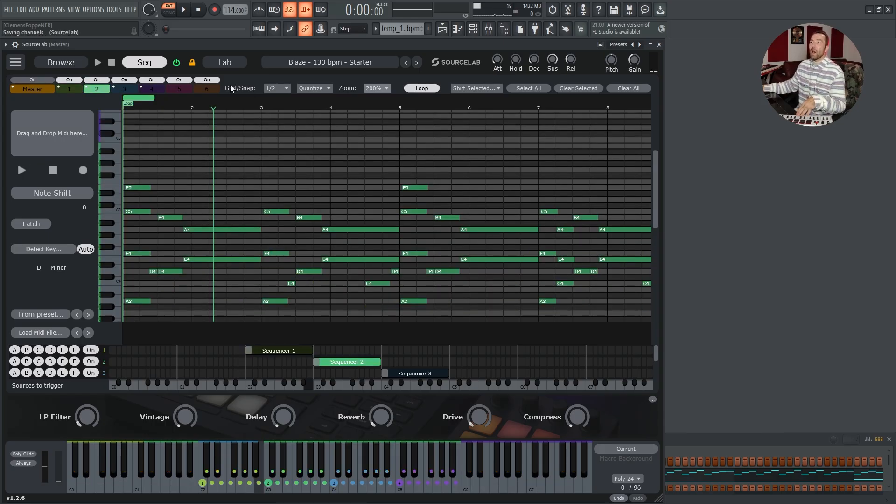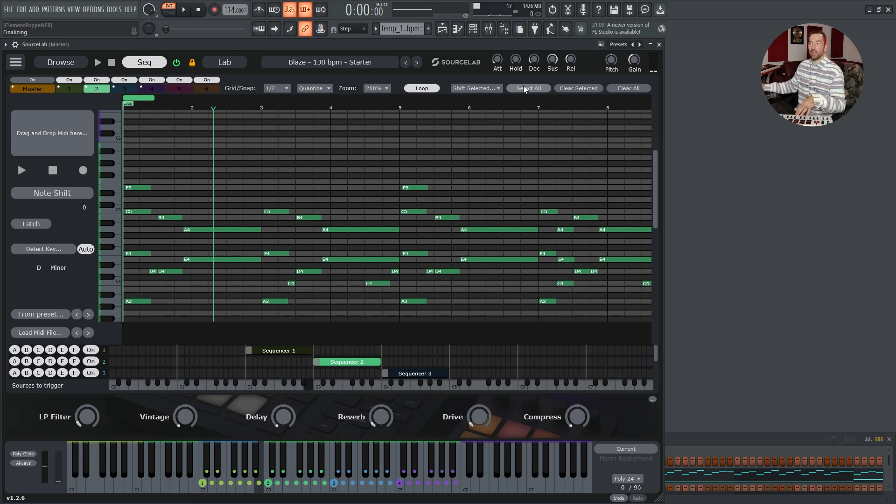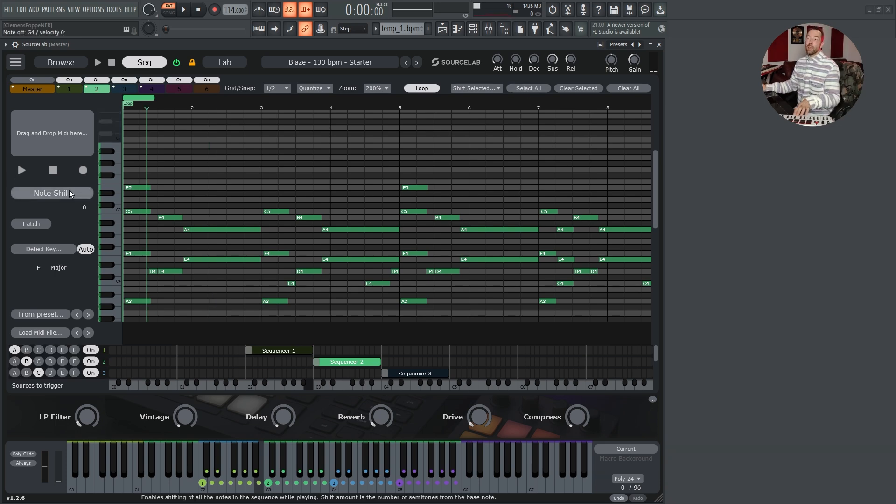Here at the top we can adjust grid size, quantize, zoom in and out, activate or deactivate loop, select notes, clear selected, clear all, play, stop, record.